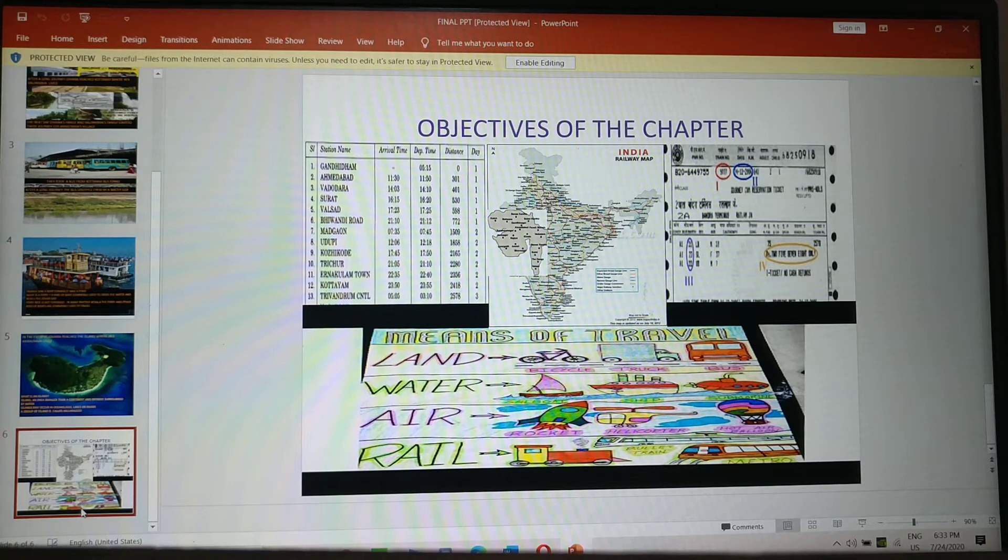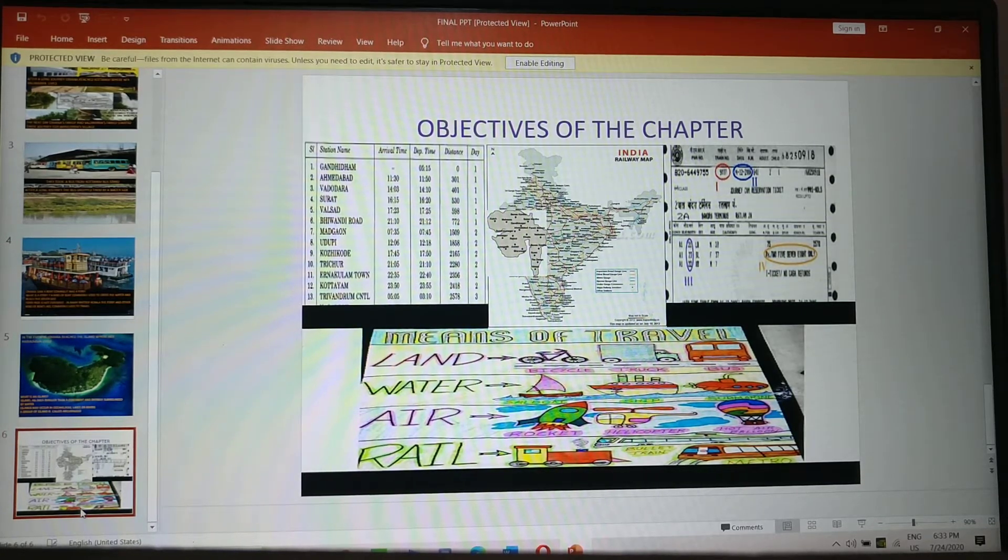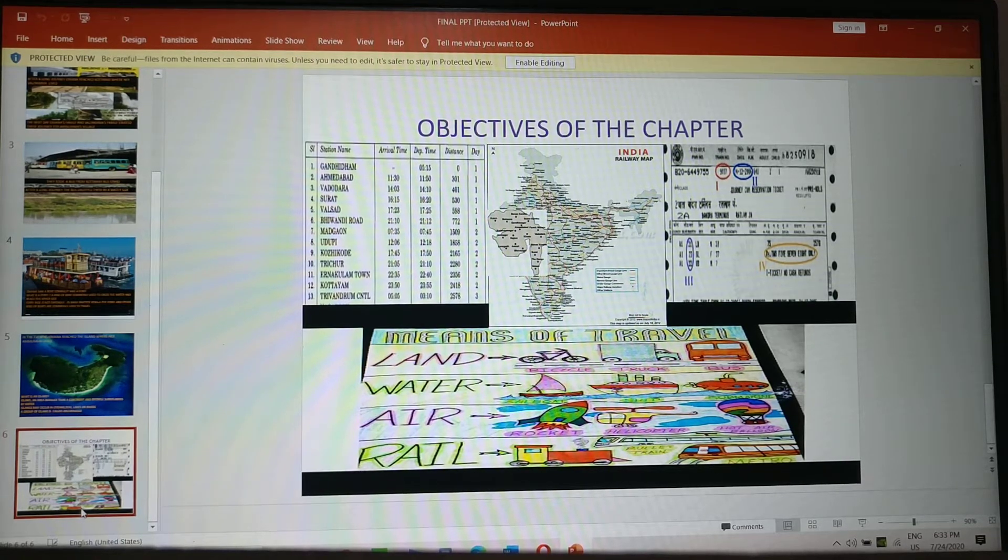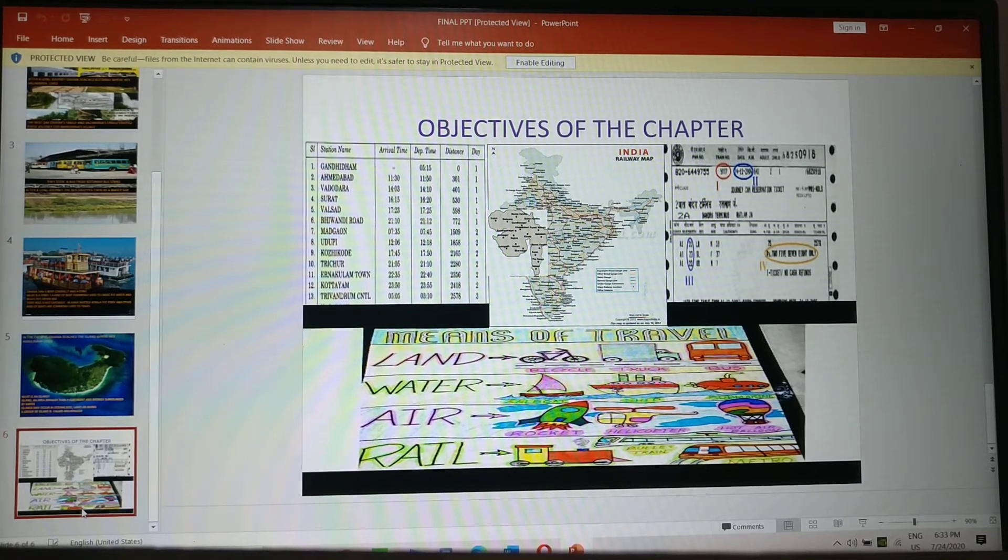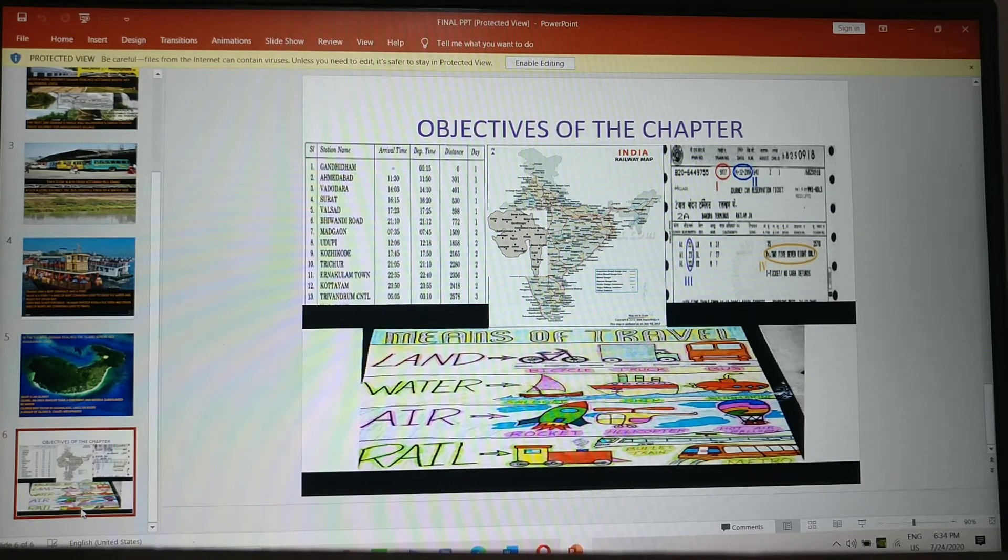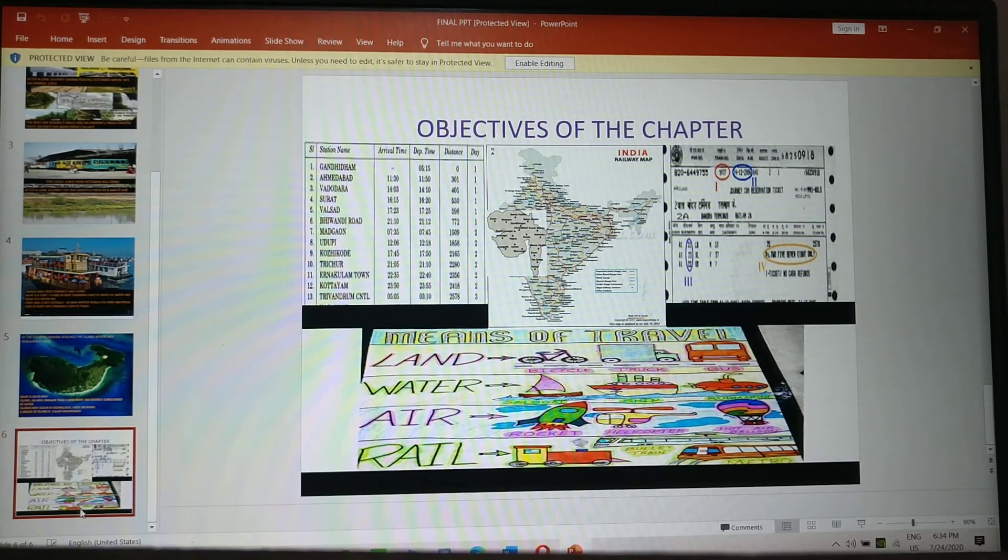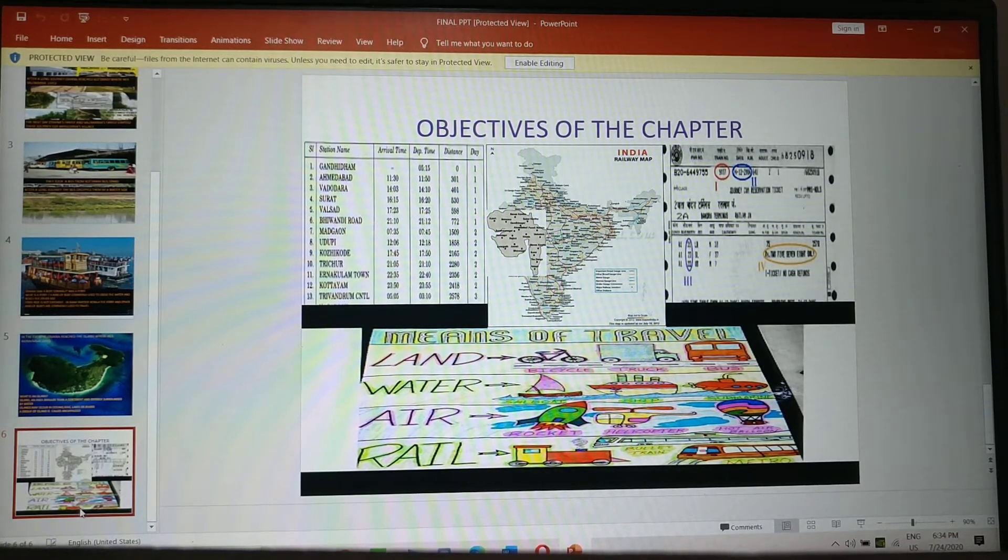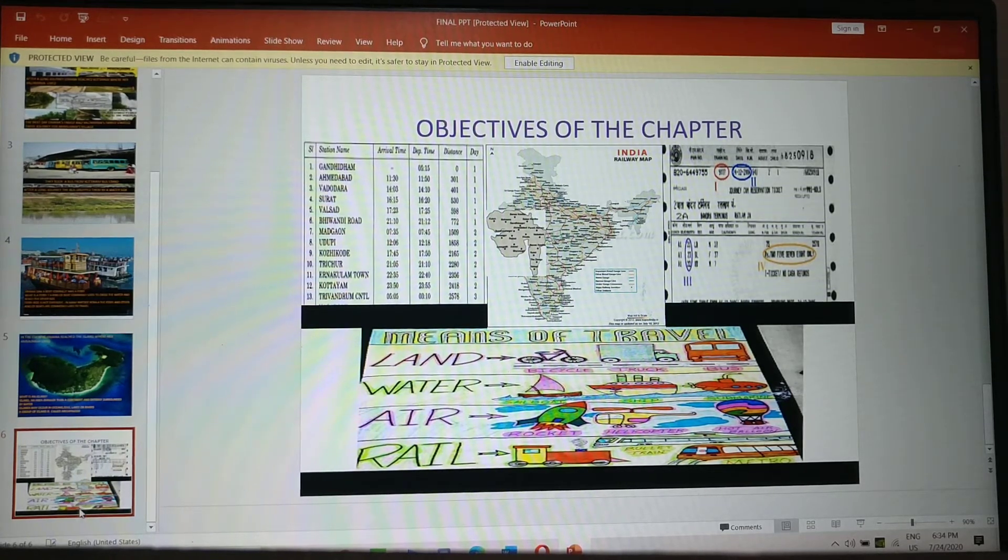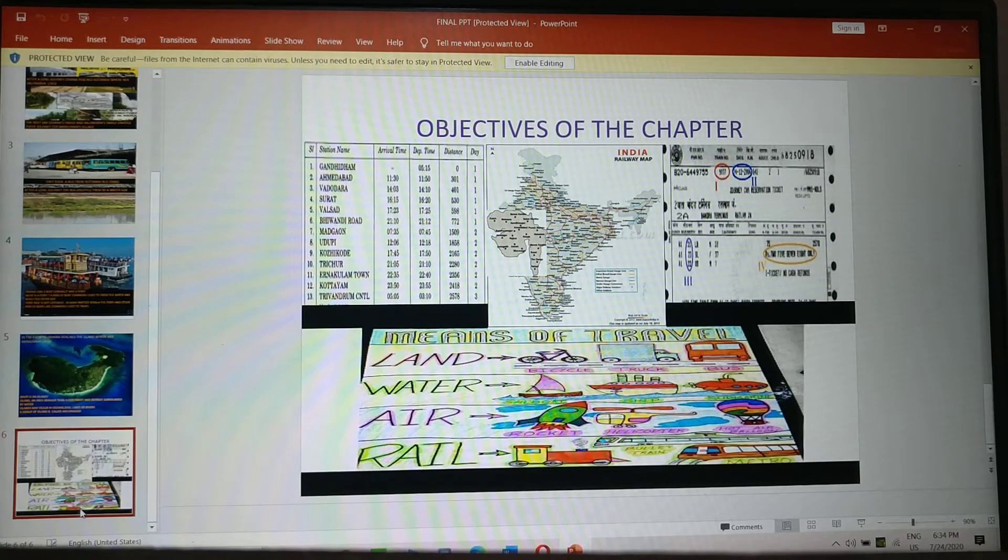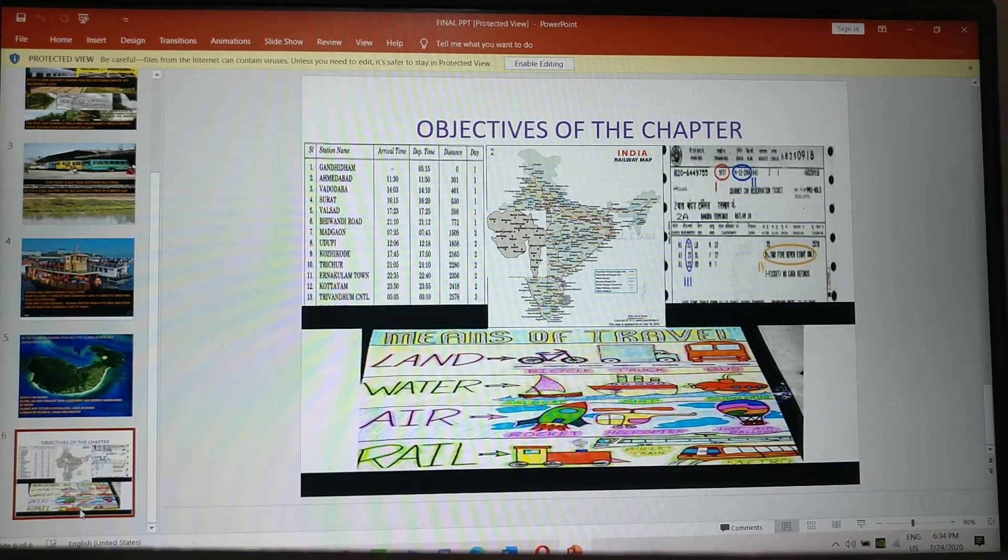So in land, you have these cars, motorcycle, bikes, scooters, bus. In water, it is boat, ship, cargo ships. Now you have ferry also. And in air, you have aeroplane, helicopter, rocket, hot air balloons. And railway is also under land transport. But railway runs on track.